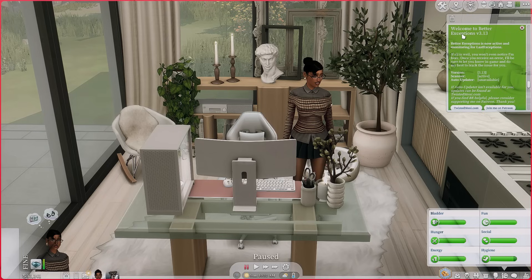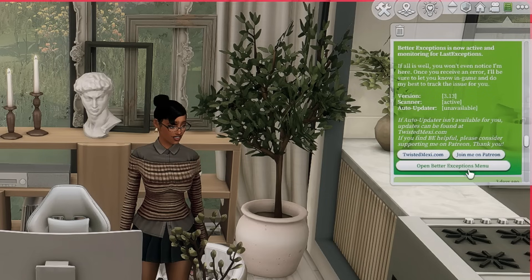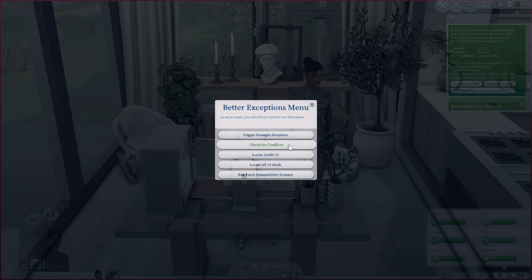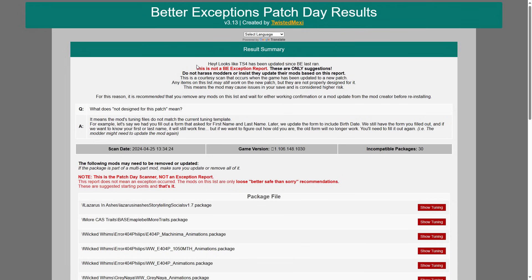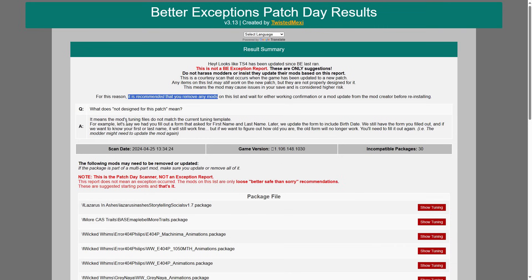Other than that, my mods folder is looking pretty healthy. When you first open up your game you should see a pop-up that says 'Welcome to Better Exceptions.' If you scroll down, you should see 'Open Better Exceptions Menu.' In this menu you can check for conflicted mods, check for outfit CC on a certain sim, and whenever there is a new patch update you can run the Patch Compatibility Scanner. This lets you know which mods are more than likely broken or outdated. It's important to note that the patch compatibility results is not an exception report — it only recommends you remove those mods and wait for the modder to create a compatible version.